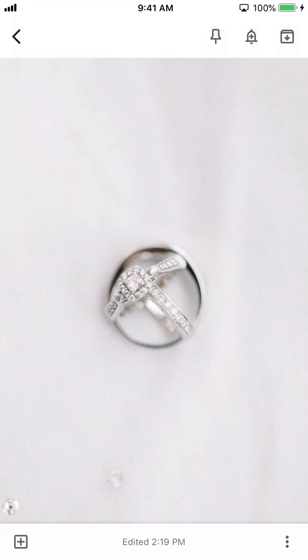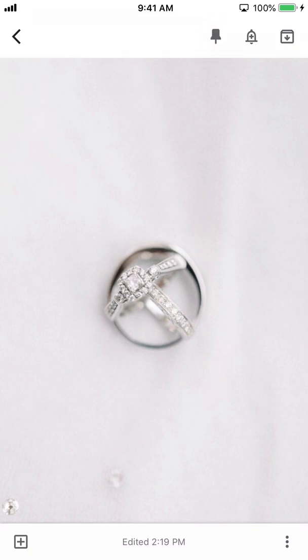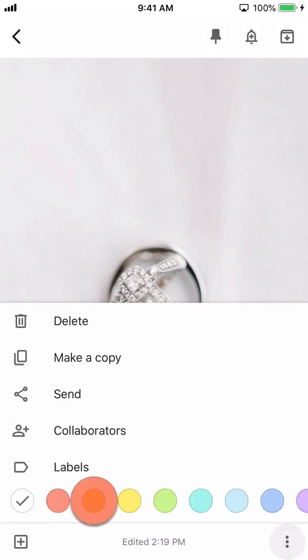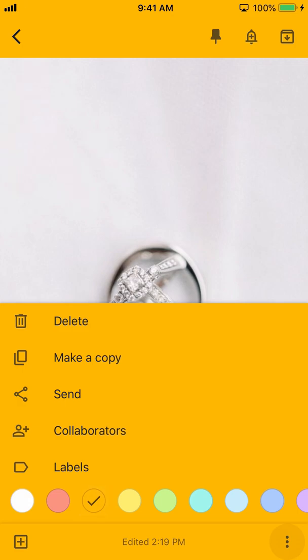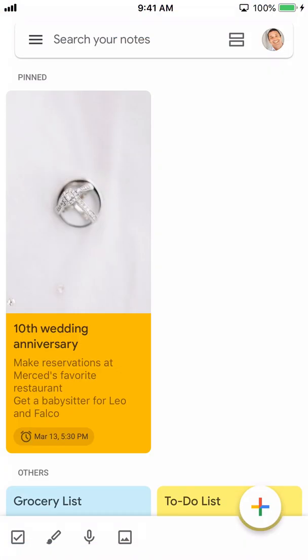Since this is an important reminder, let's pin the note to the top of the home screen. Tap the push pin icon on the top toolbar. Now let's change the note color — tap the more icon, then select the color that you want. Tap the back arrow to return to the home screen. Notice that the note has been pinned to the top.